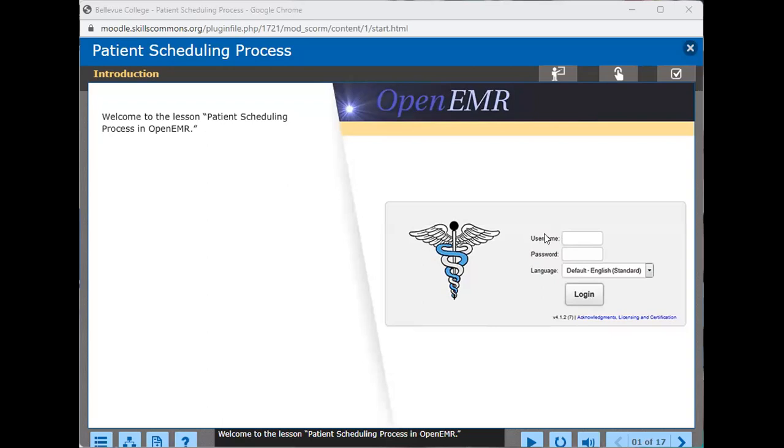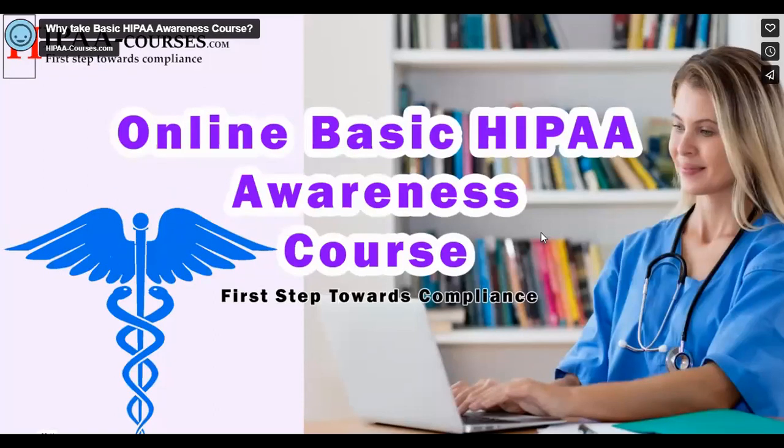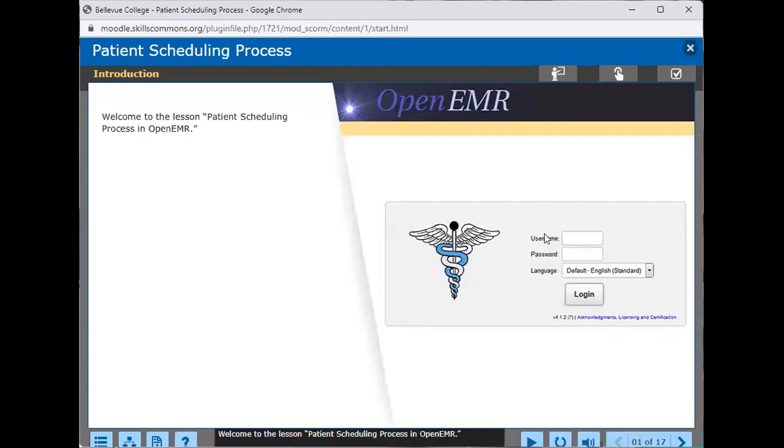You will be able to teach yourself HIPAA basics and get a certificate or learn how to do this scheduling process that you see here and really gain some valuable skills.